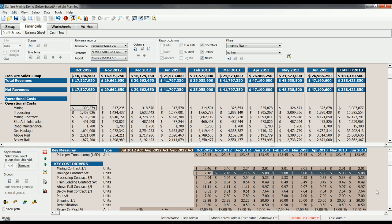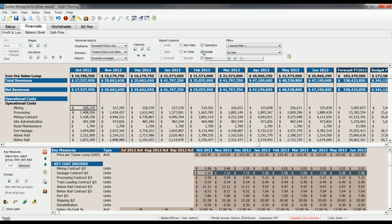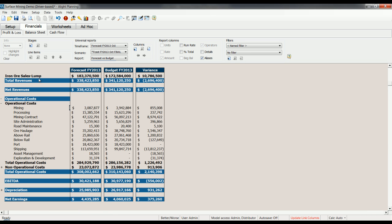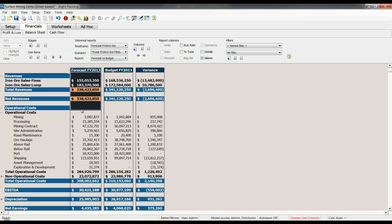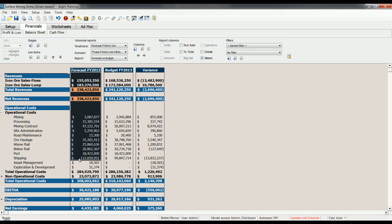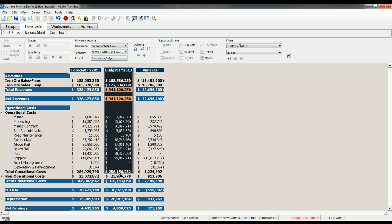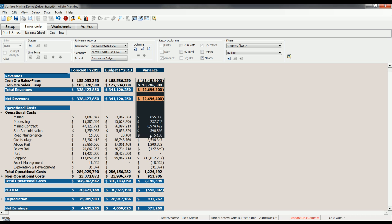Once our forecast is complete, it's common practice to analyze how it compares to our original budget. Again, Alight's built-in analysis tools will allow you to compare anything in the system to anything else in the system. Scenarios to scenarios, versions to versions, and of course, forecast to budget. In this report, I'm going to hide the monthly detail and I'm going to hide our key measures. Here, I can see in this column, I've got my forecast for FY 2013. In this column, I have my budget for the same year. Here, I've got my variance and I can see my variance at all levels of the P&L.